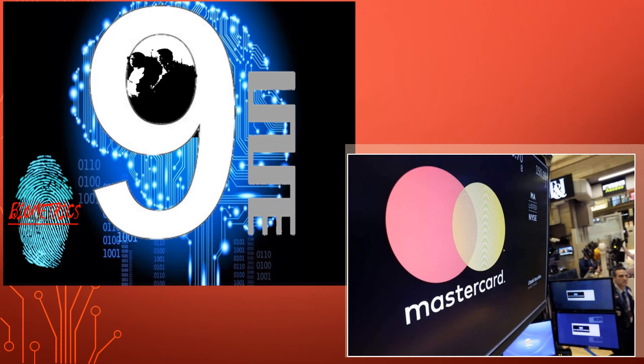MasterCard joins ID2020 Alliance to advance digital identity as a fundamental human right. That's the headline, peep the slang.